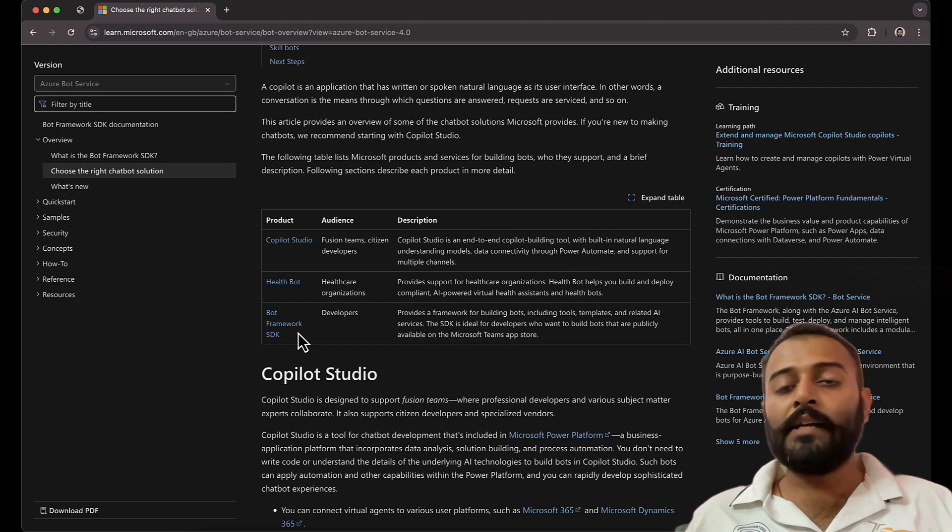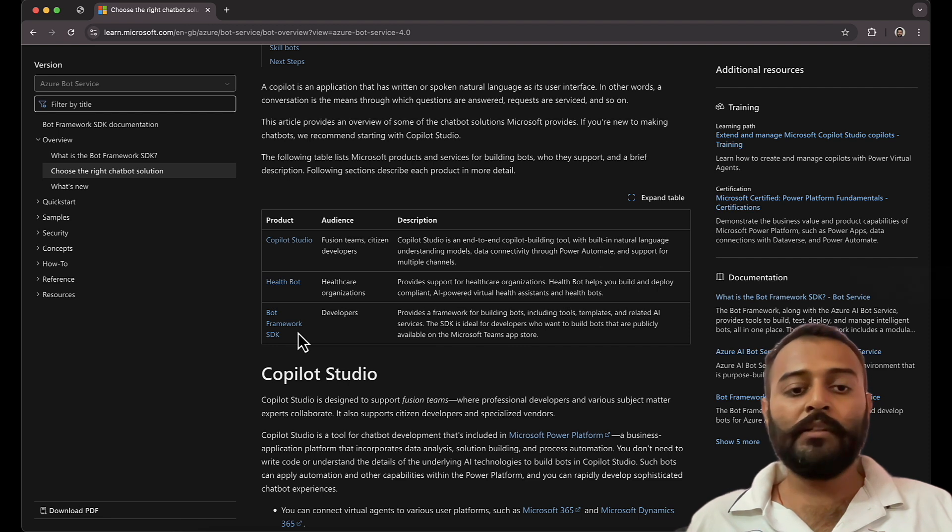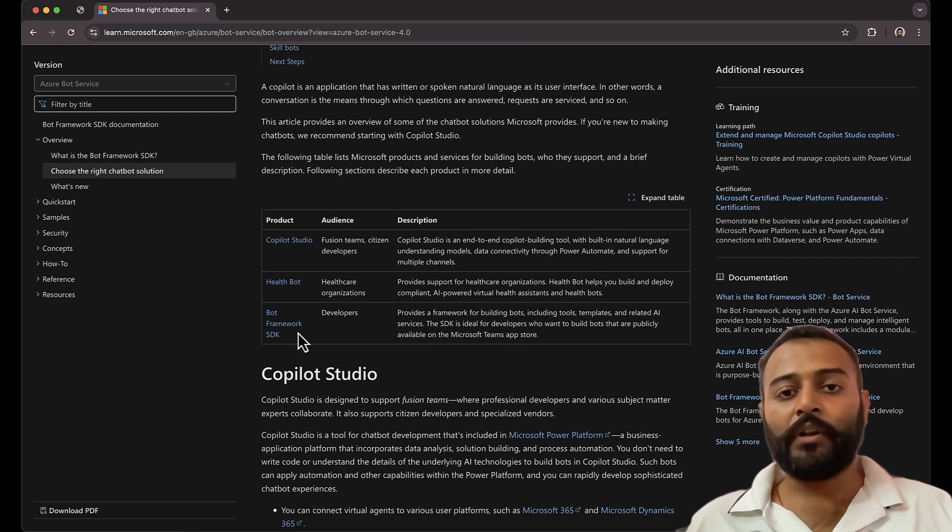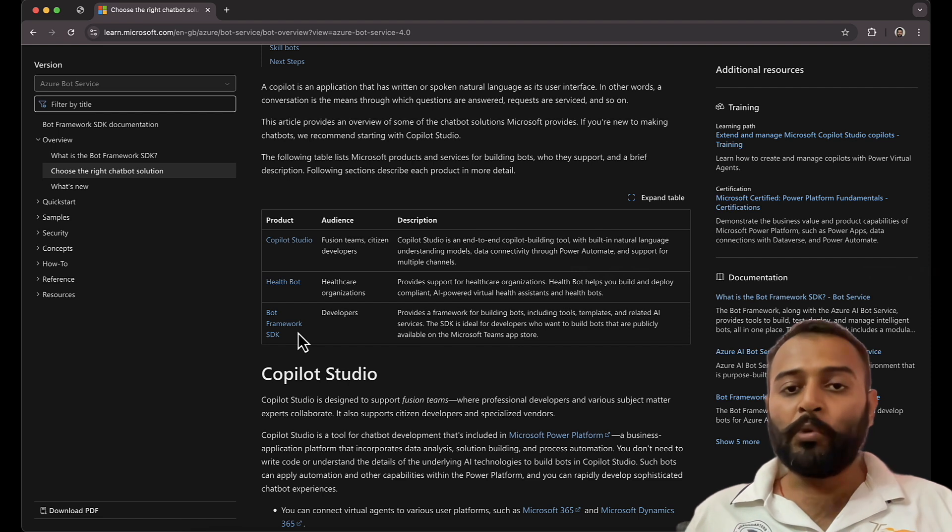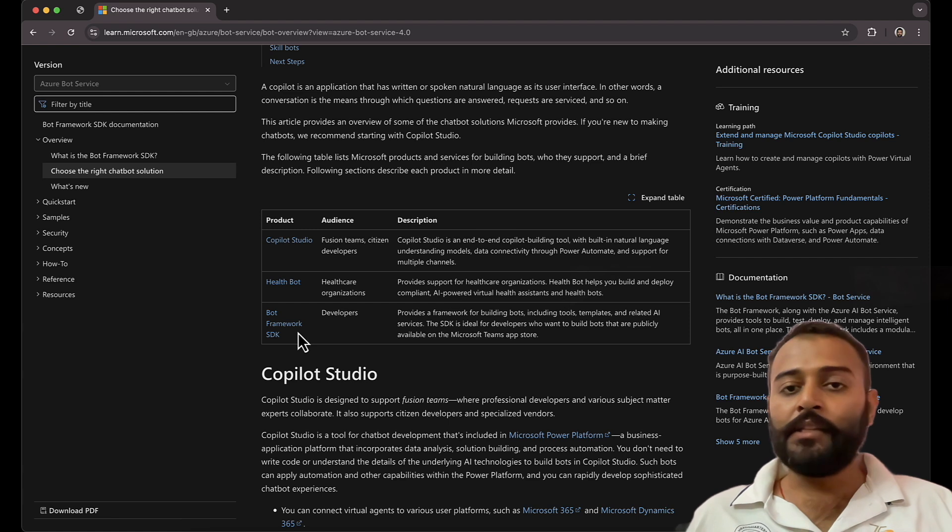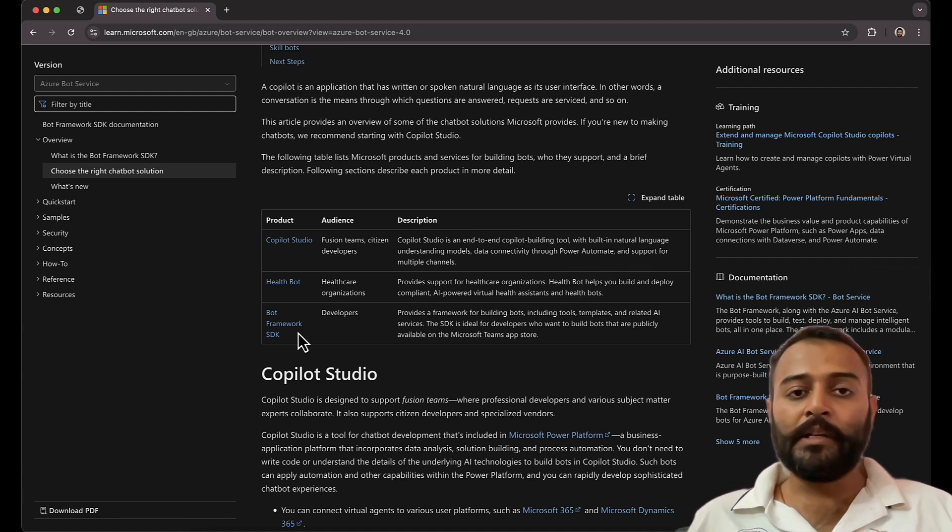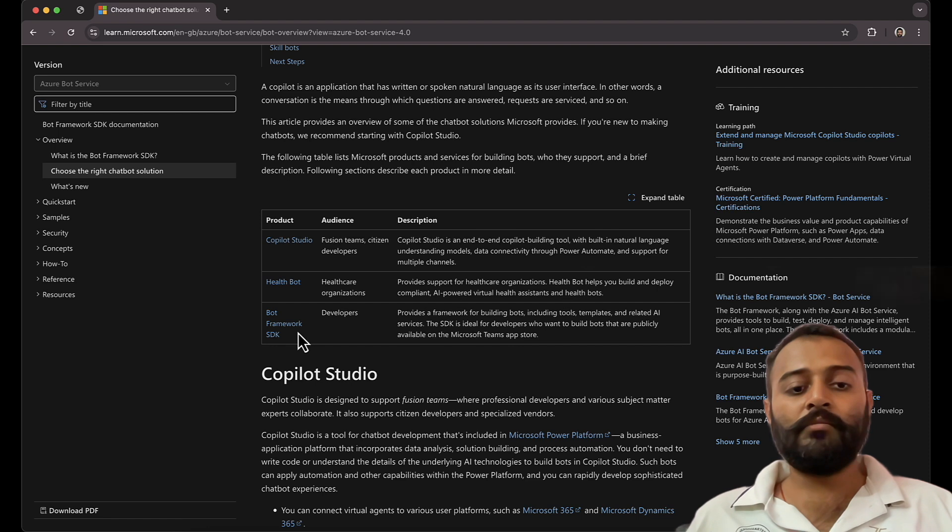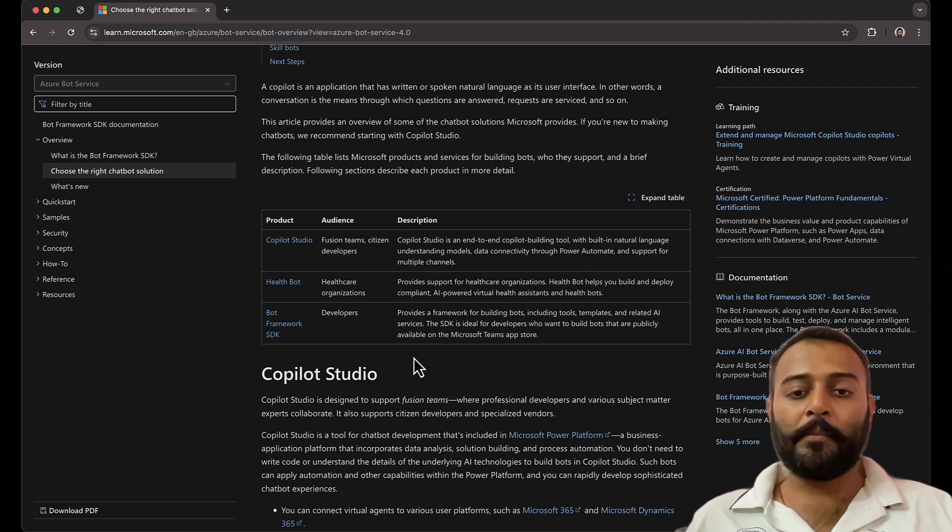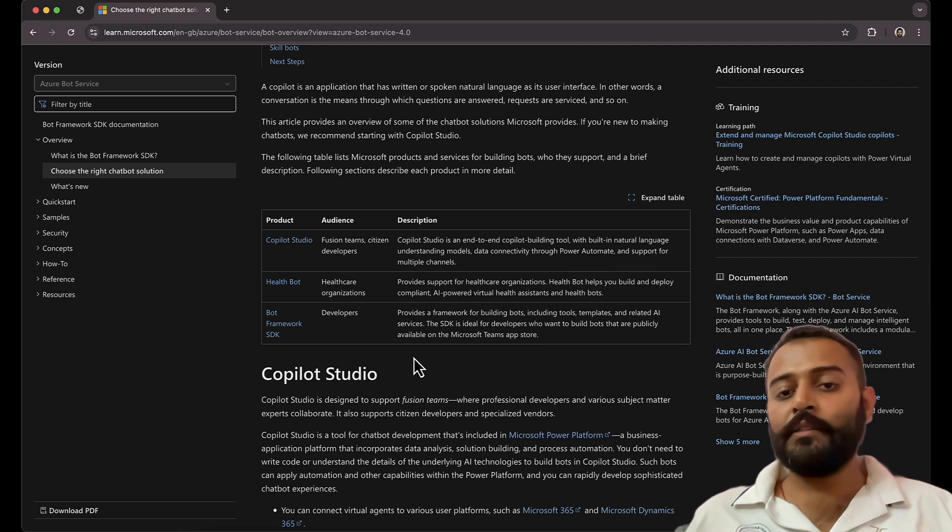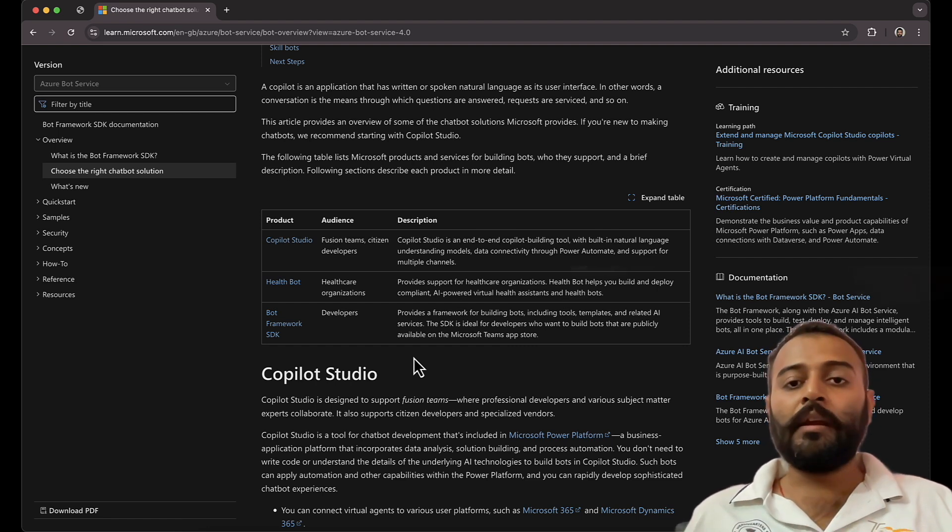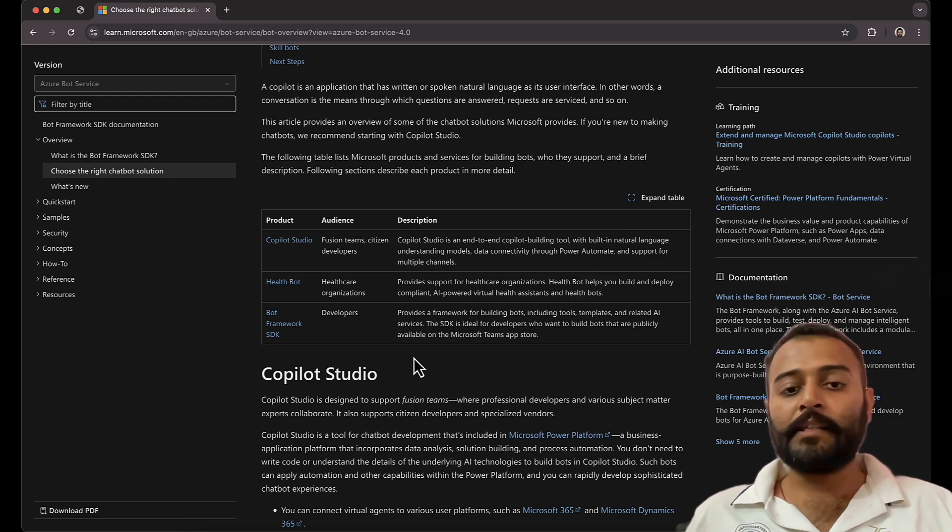And finally we have Bot Framework SDK. We already discussed some of the basic things. It requires complete coding and there are various languages that are supported to build the chatbots using Bot Framework SDK. The most supported ones are C sharp and node.js. These two are the most supported languages to build the chatbots in Bot Framework SDK. The other languages that are supported is Python, and previous to that Java was also supported, but it has been discontinued.